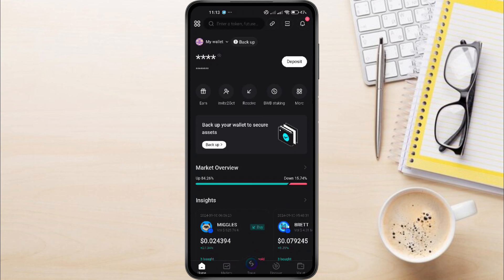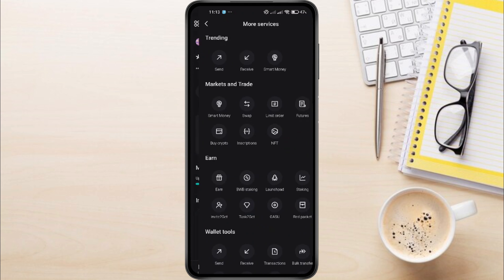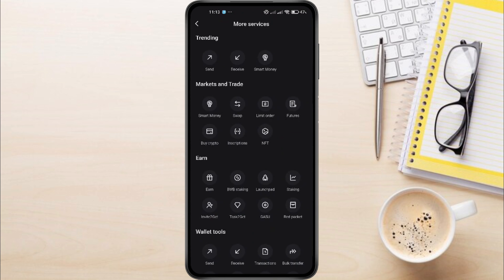On the homepage of your BitGit Wallet, tap on the More tab. From the options that appear, select Send.